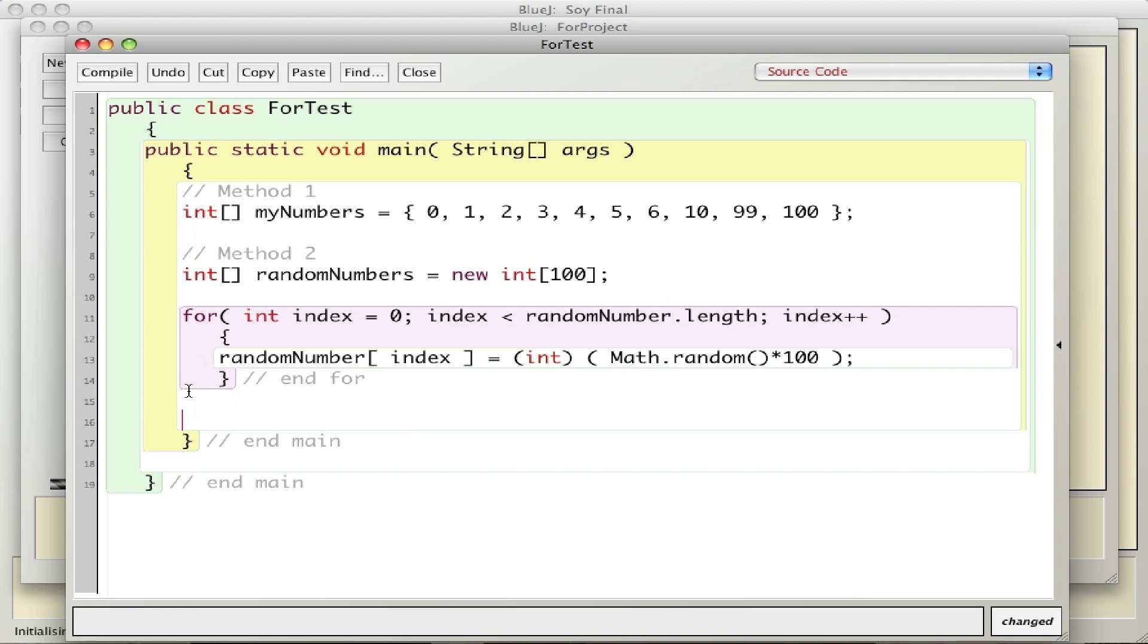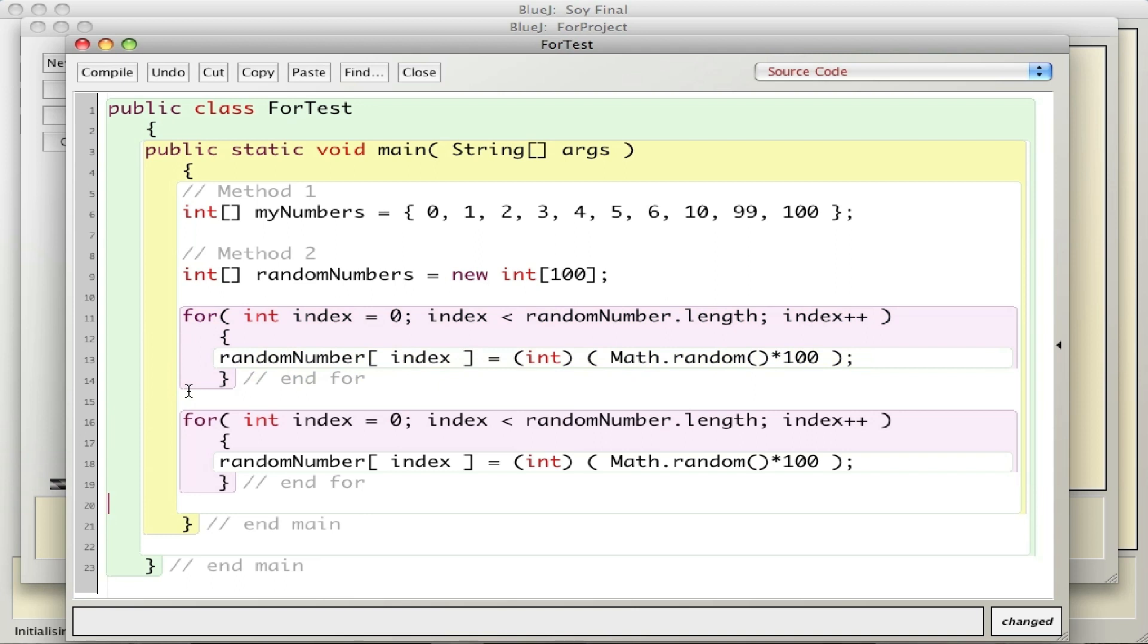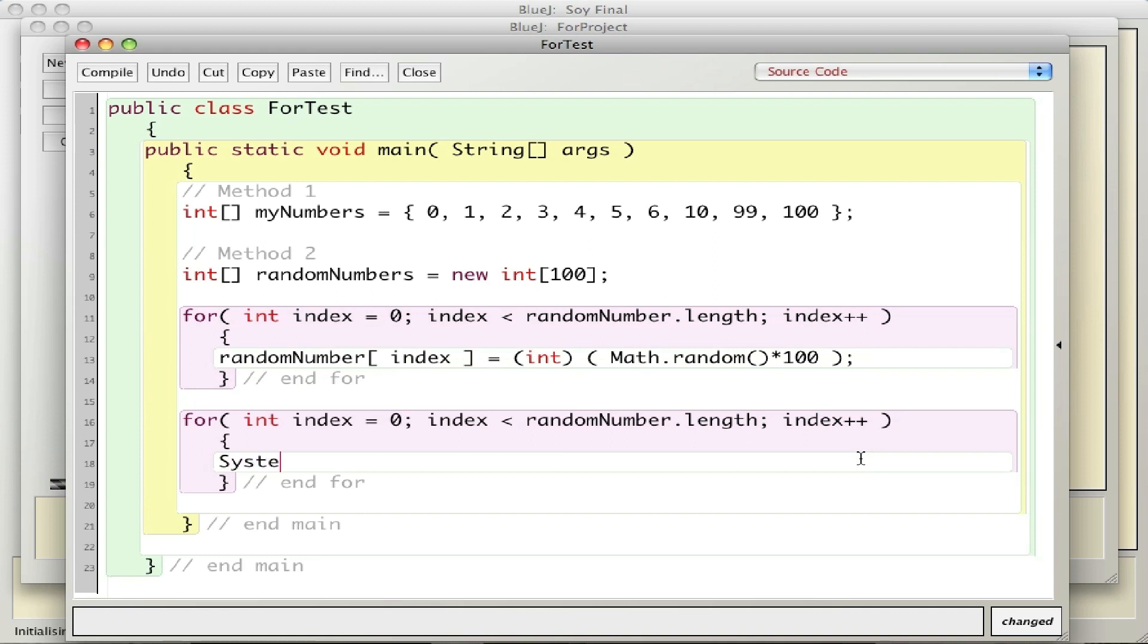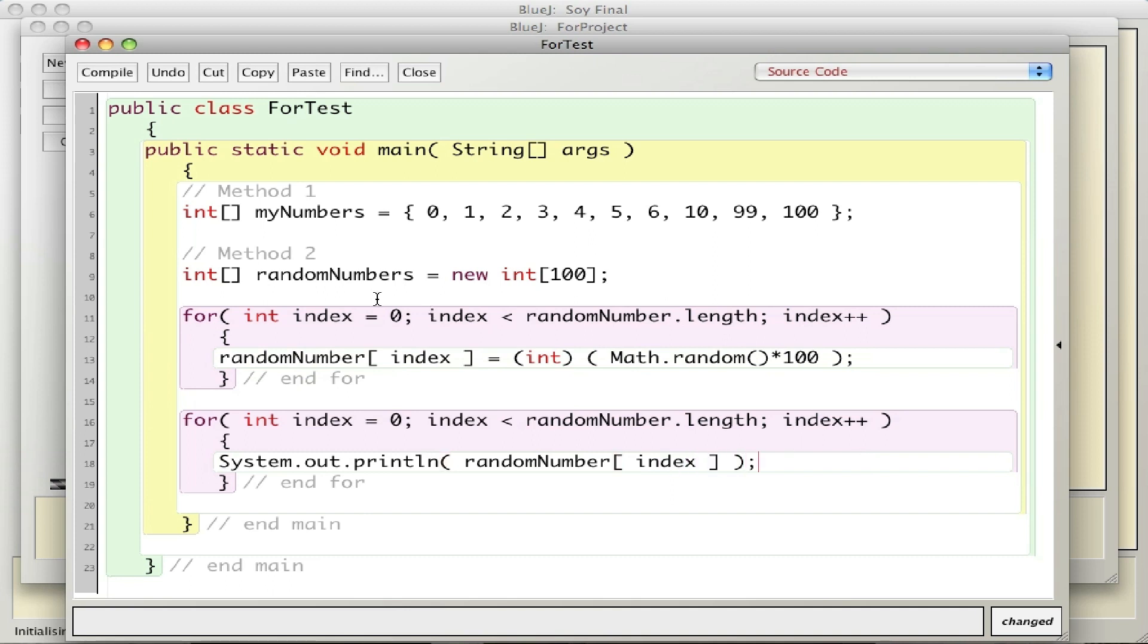I'm going to use a second for loop. I'll just be smart here and cut and paste this, and I'm going to just print out like I did in the previous video, System.out.println randomNumber index. So the first for loop fills in the array with random numbers 0 through 99 and the second one prints out the numbers.